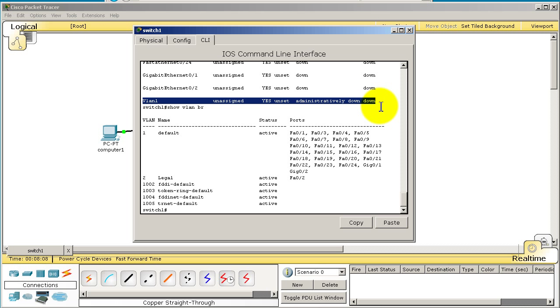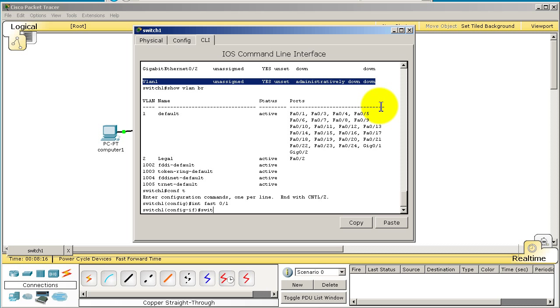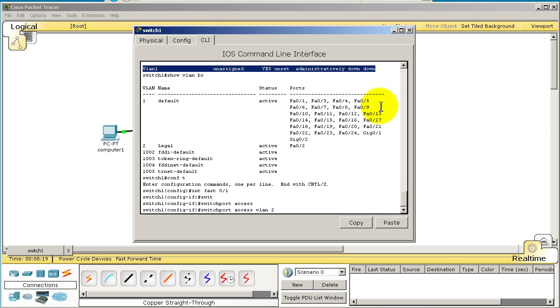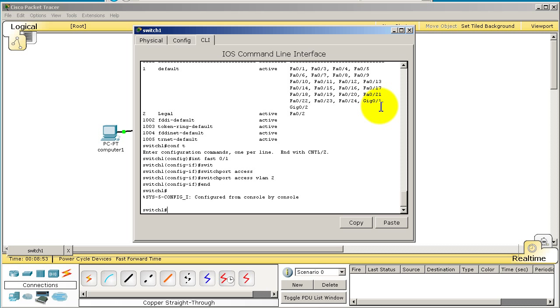Now what I can do is pop Fast0/1 into our legal VLAN. I can do that by going into interface Fast0/1, switch port access VLAN 2. Now let's think about this - before, the computers were in different VLANs, they couldn't ping each other. But if I hit enter here, the two sides are going to be in the same VLAN, VLAN 2. They both have an IP address within the same network, 1.1.1.1 and 1.1.1.2.